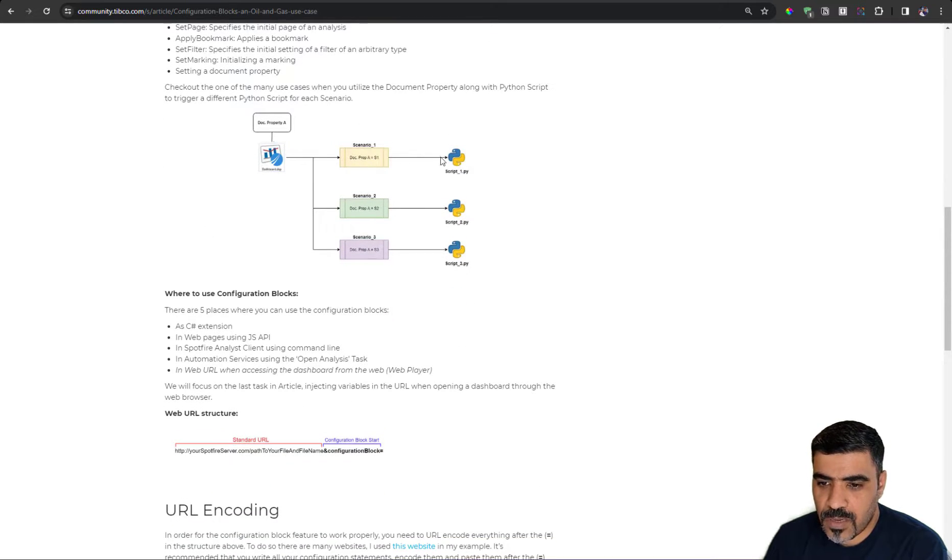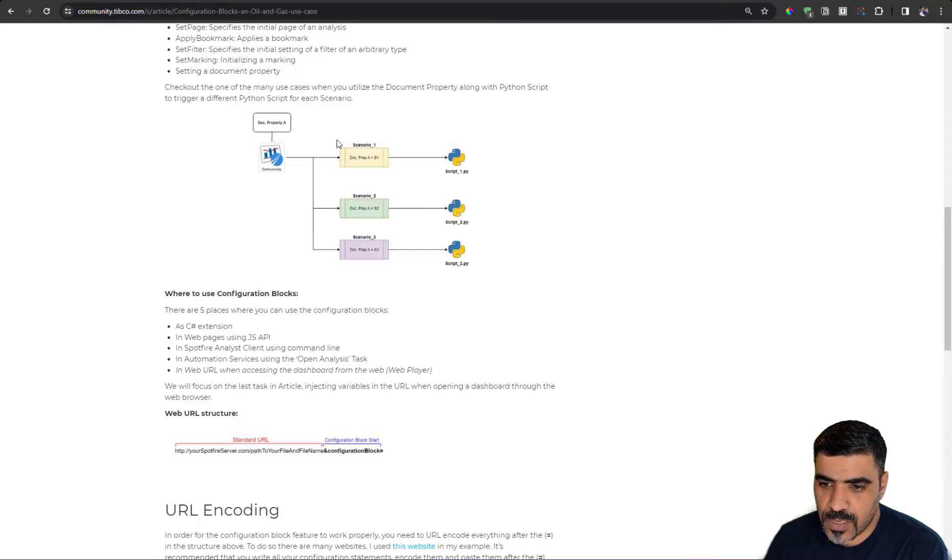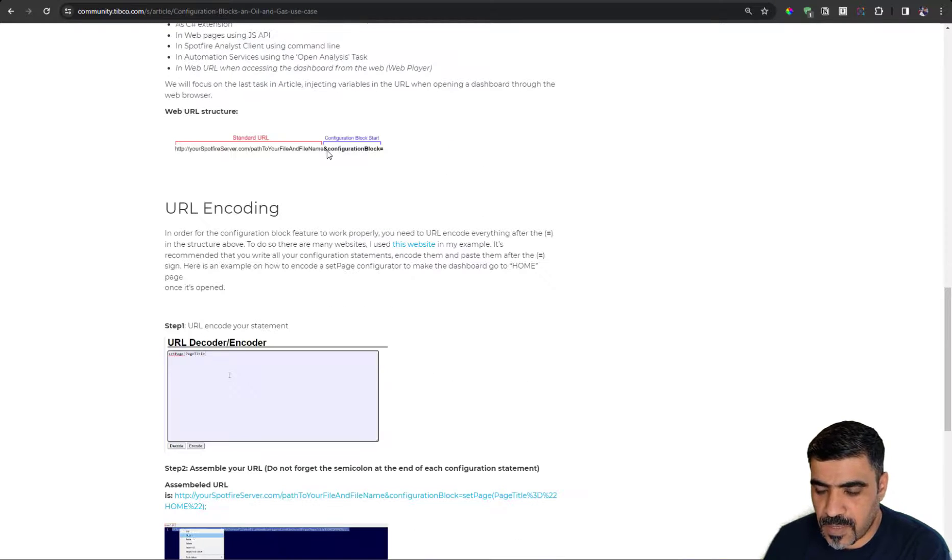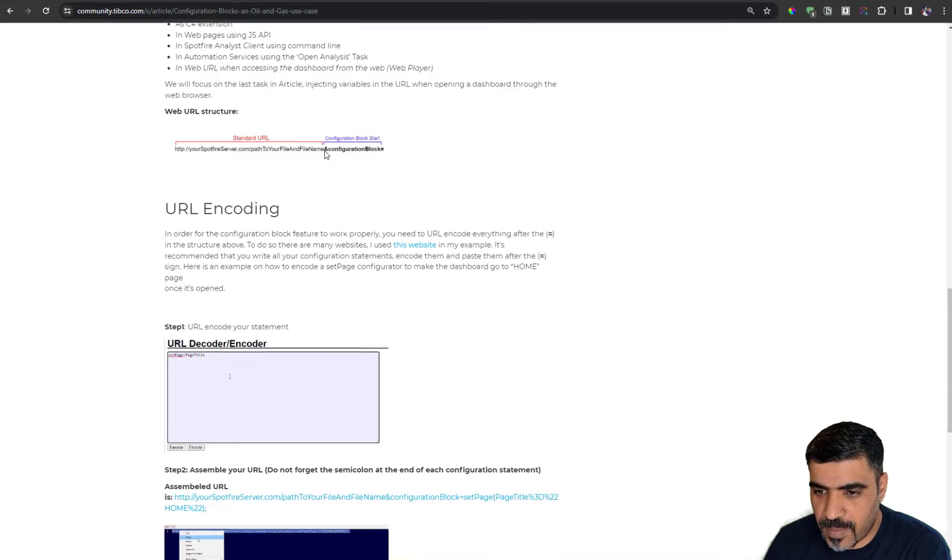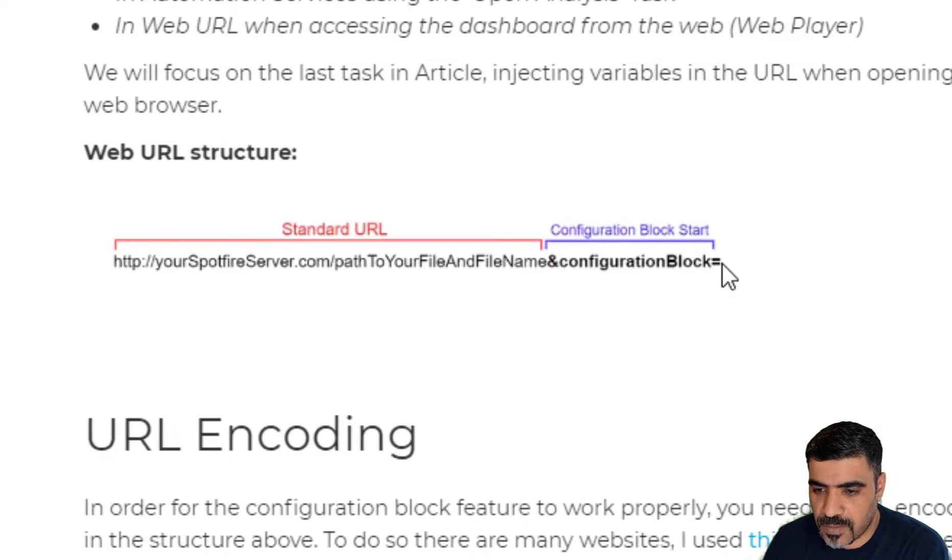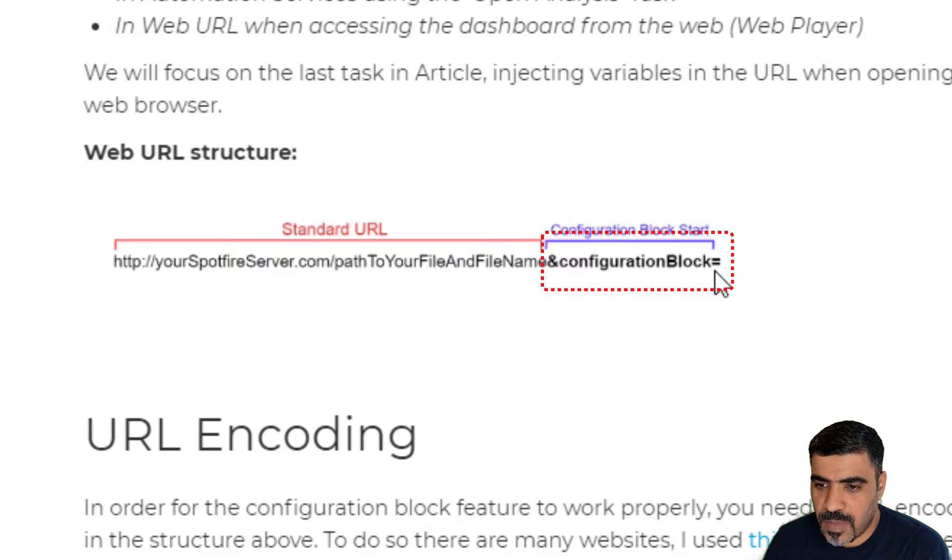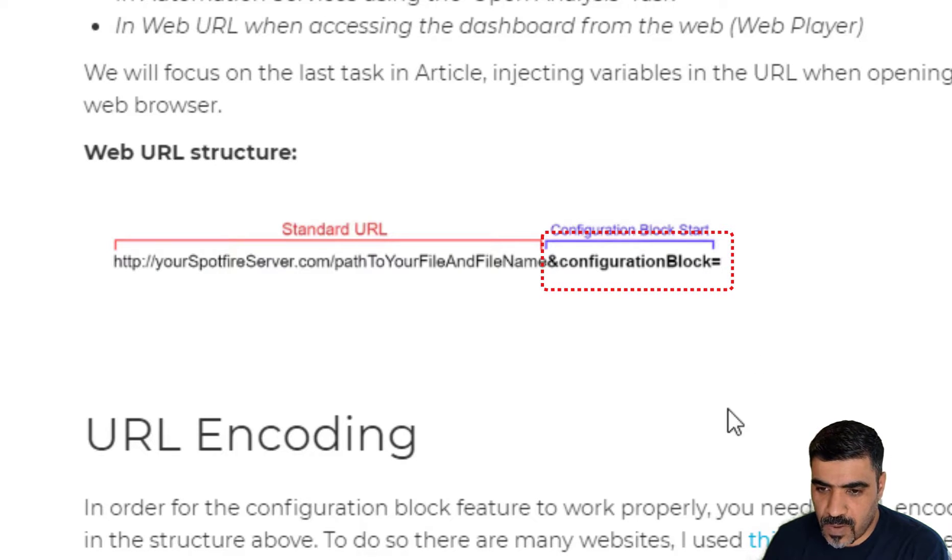Now, how do we set up the configuration blocks? The configuration blocks basically can be set up by adding this part in the URL. You basically add and configuration block to the end of the URL.